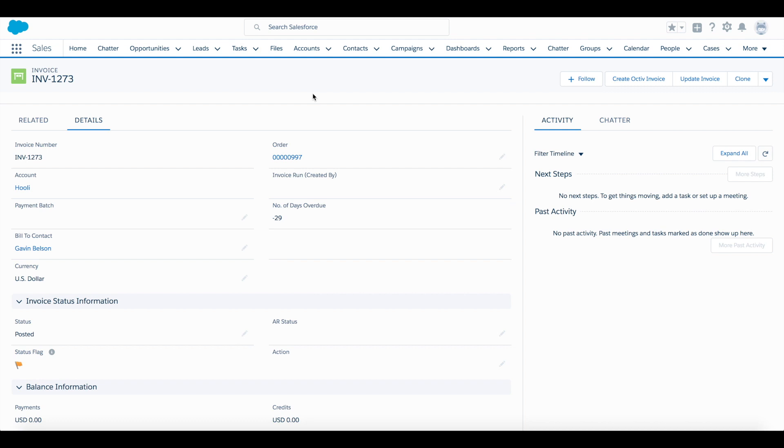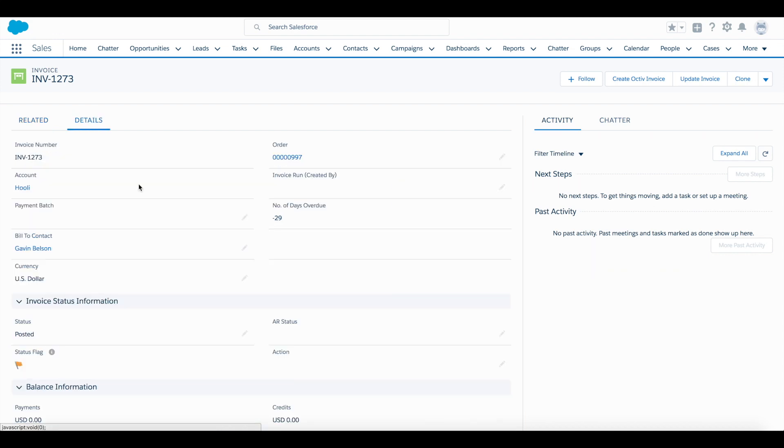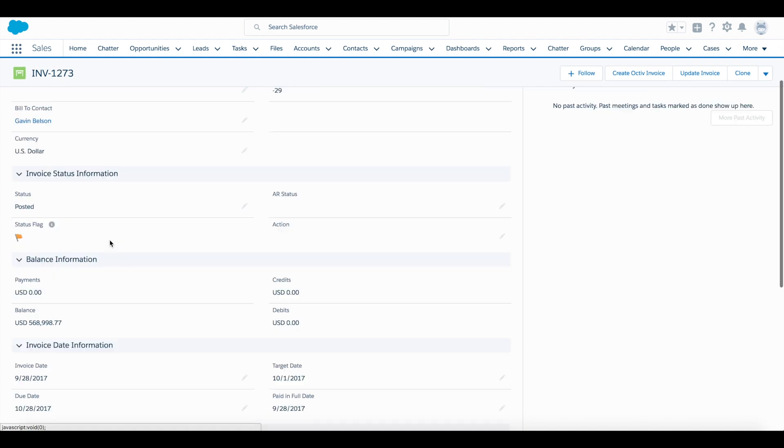When we flip over to the related tab we can see we already have invoice lines set up, each of them with a different payment type and some other ways that we'll want to display them.